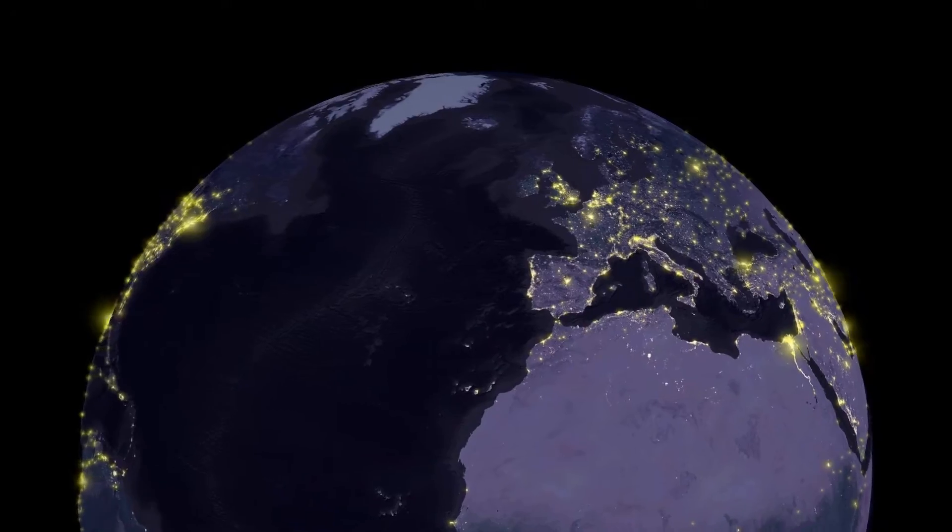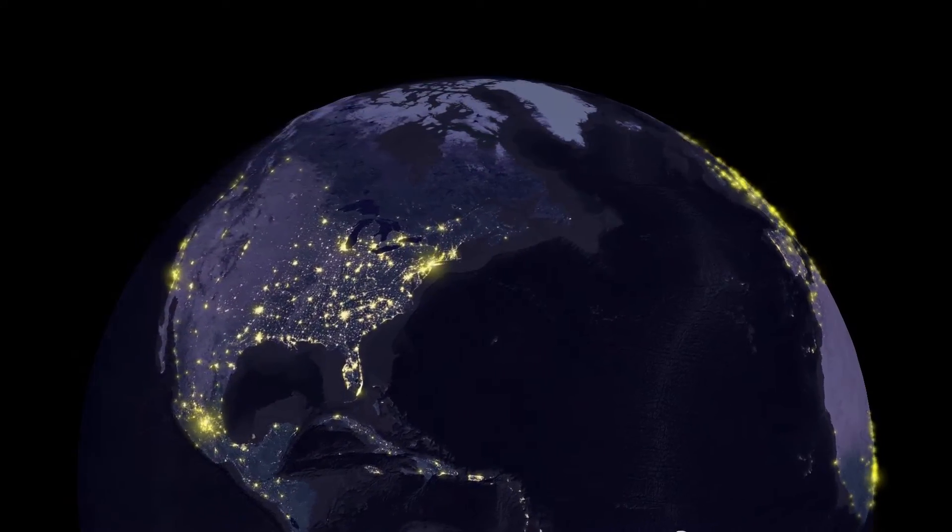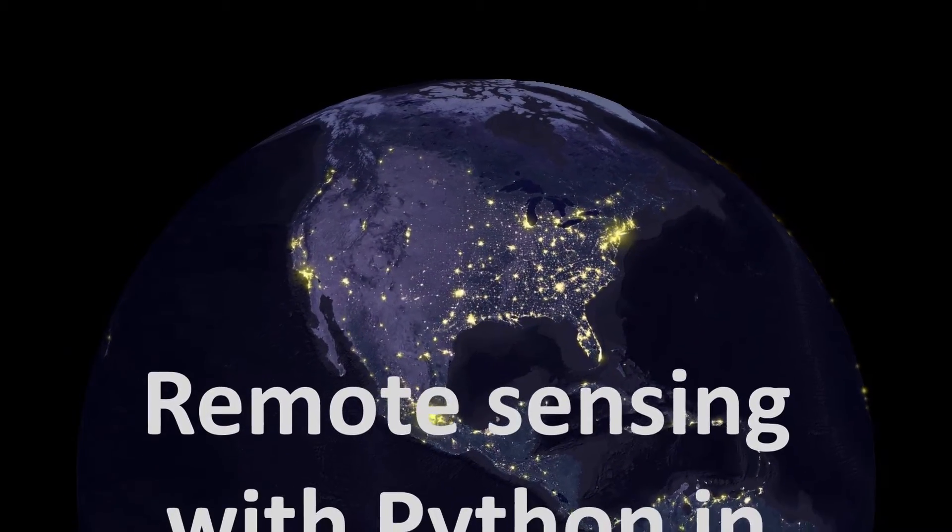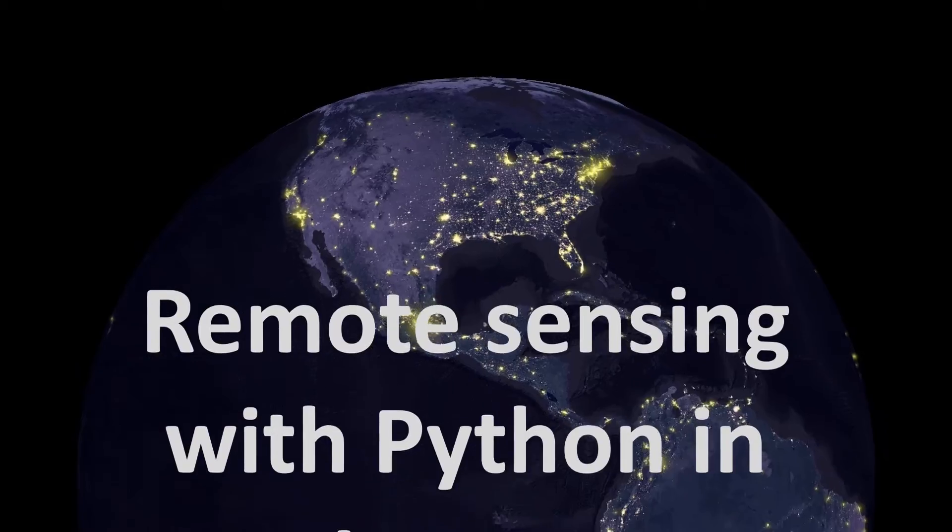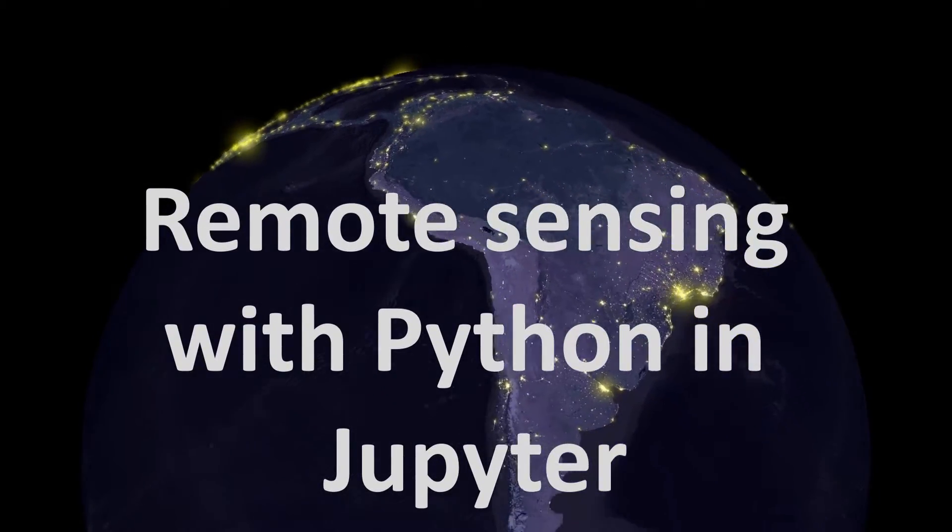Map fans, something a little different today. We are going to be looking at remote sensing with Python in Jupyter.